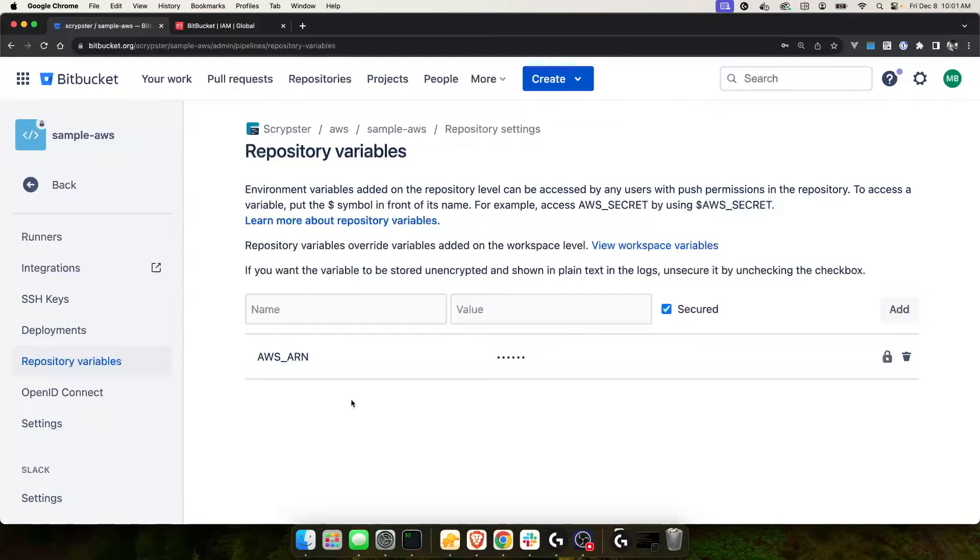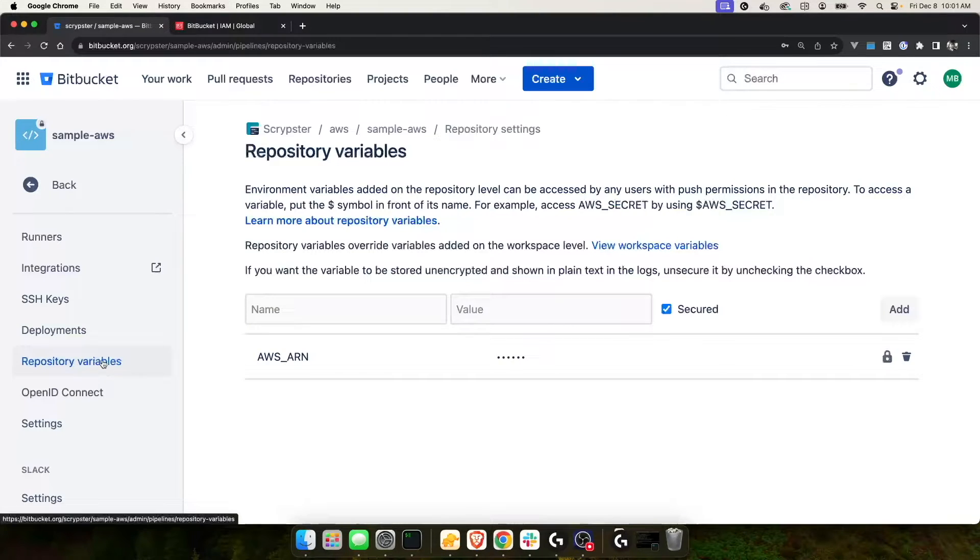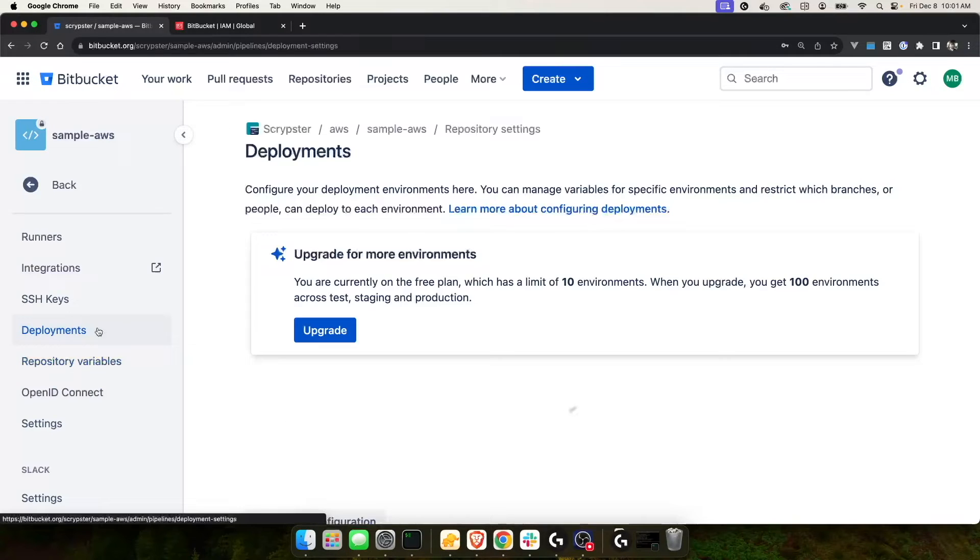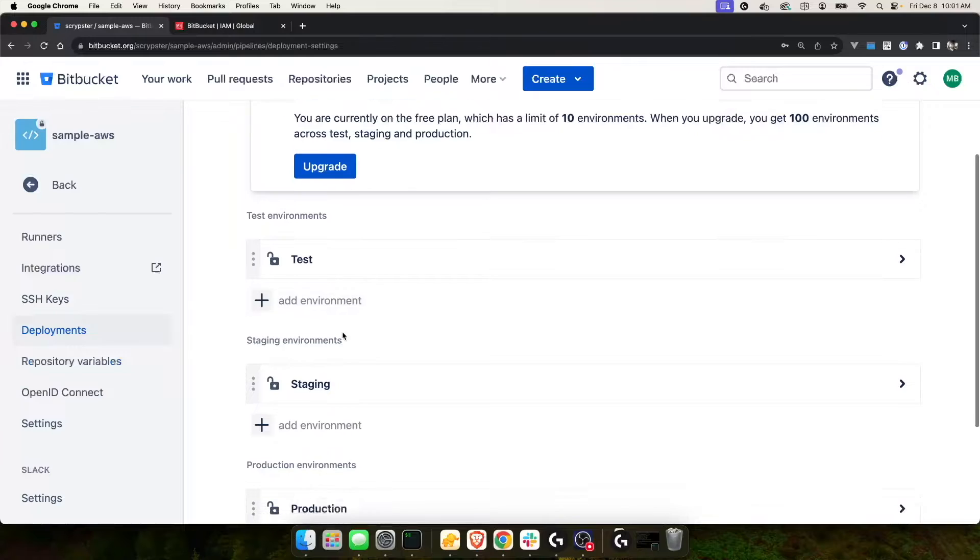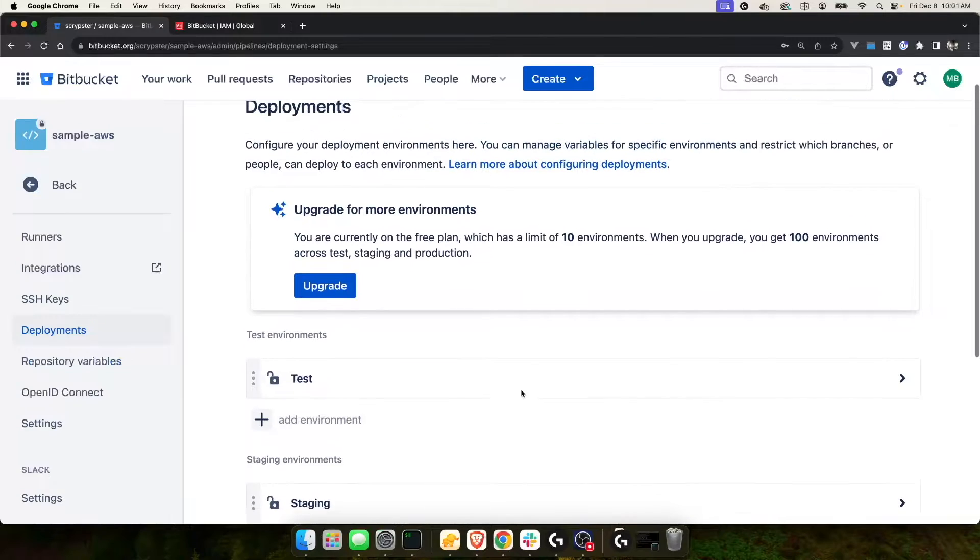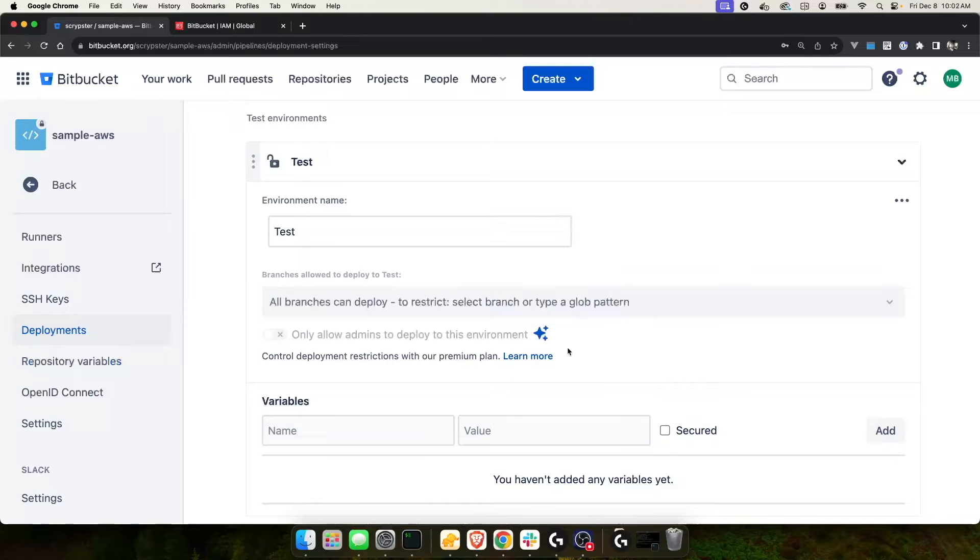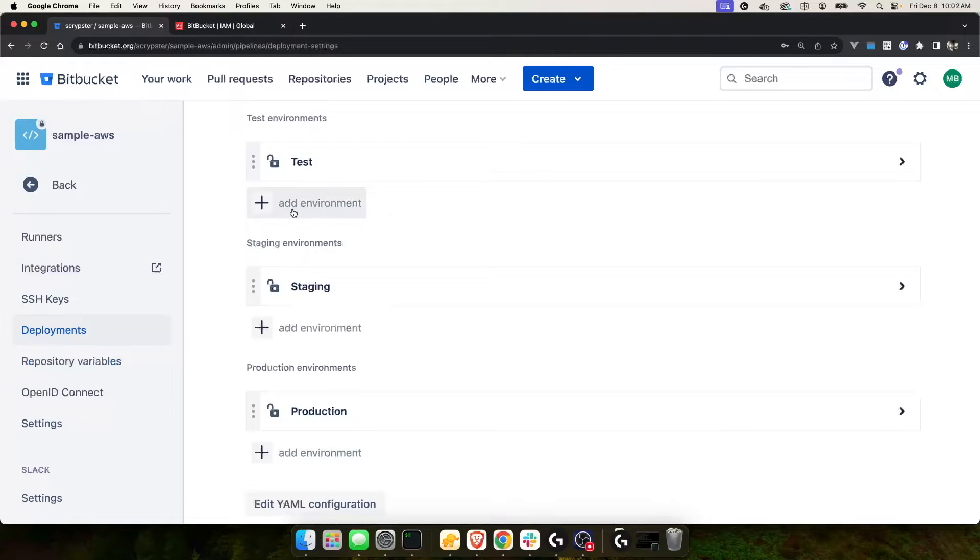Now, when we create our Bitbucket pipelines YAML file, we'll have access to this AWS ARN to send our information. Now, a minute ago, I talked about multiple places to store variables within Bitbucket. Repository variables are a global variable for the entire repository, but there's also deployments. And within a deployment, you can have a test deployment, staging, production, and they also give you the option to add additional testing environment deployments. Within each of these, you have the ability to also add additional variables that are specific to this deployment. We'll get into that a little later when we create our Bitbucket pipelines file. For now, I just wanted to show you that there's deployments and then deployment environments, and you also have the ability to create additional environments within all of these.